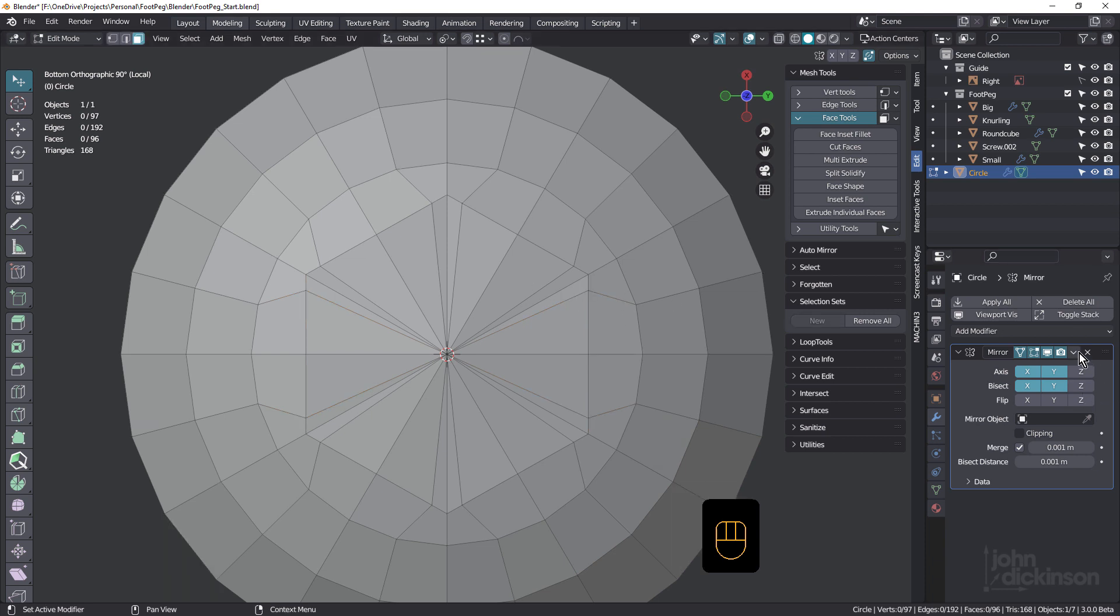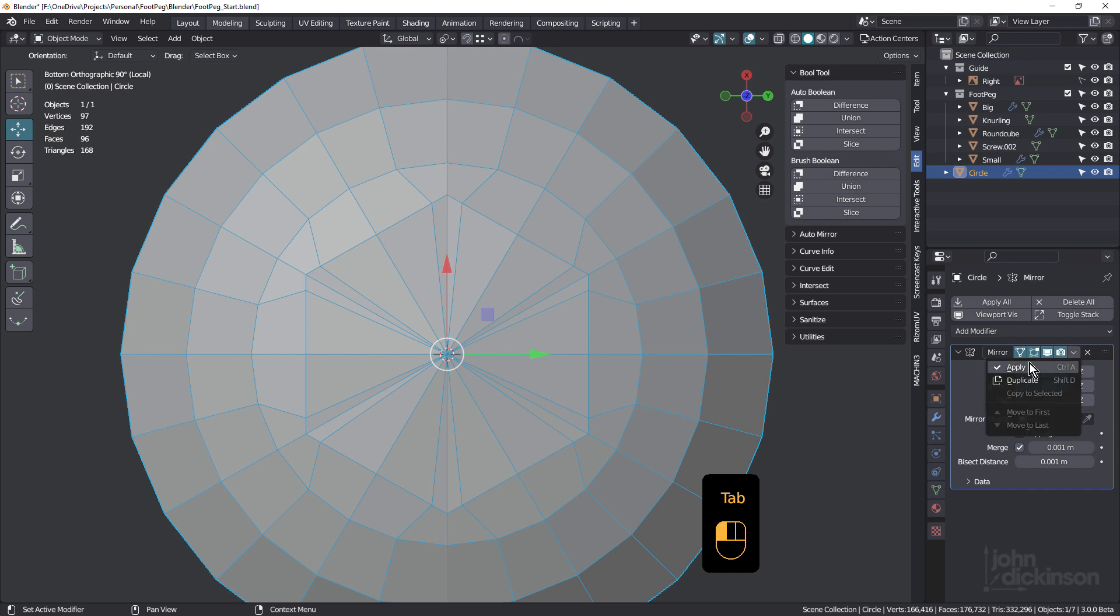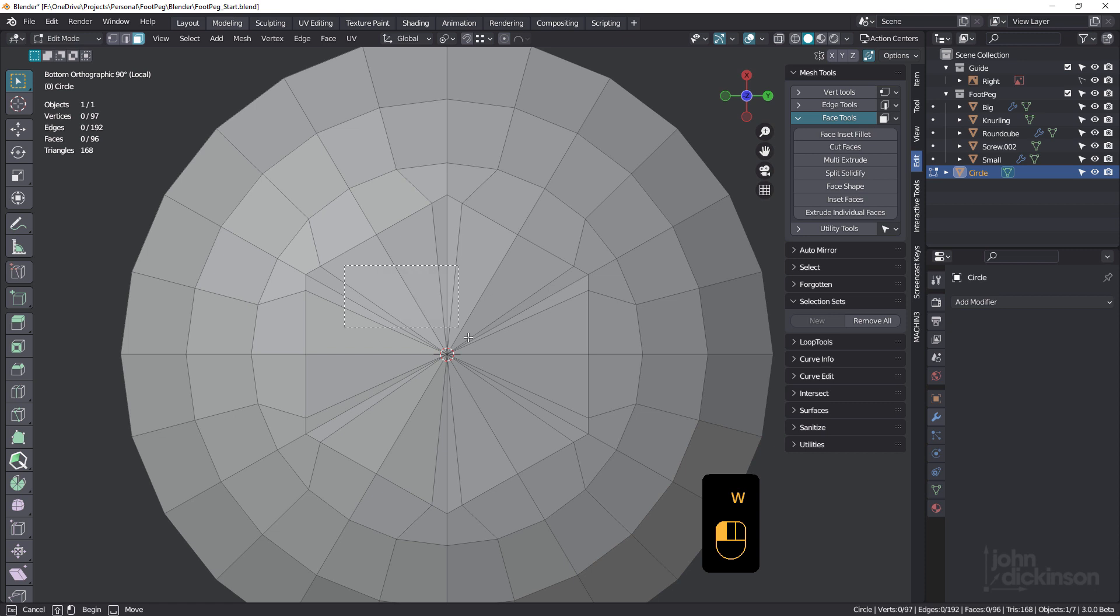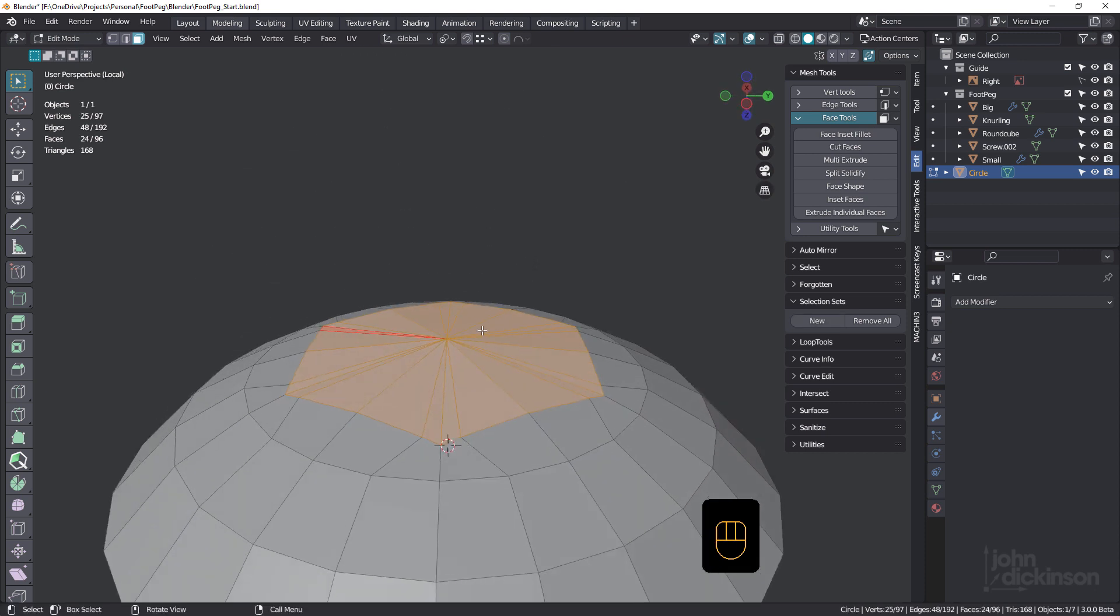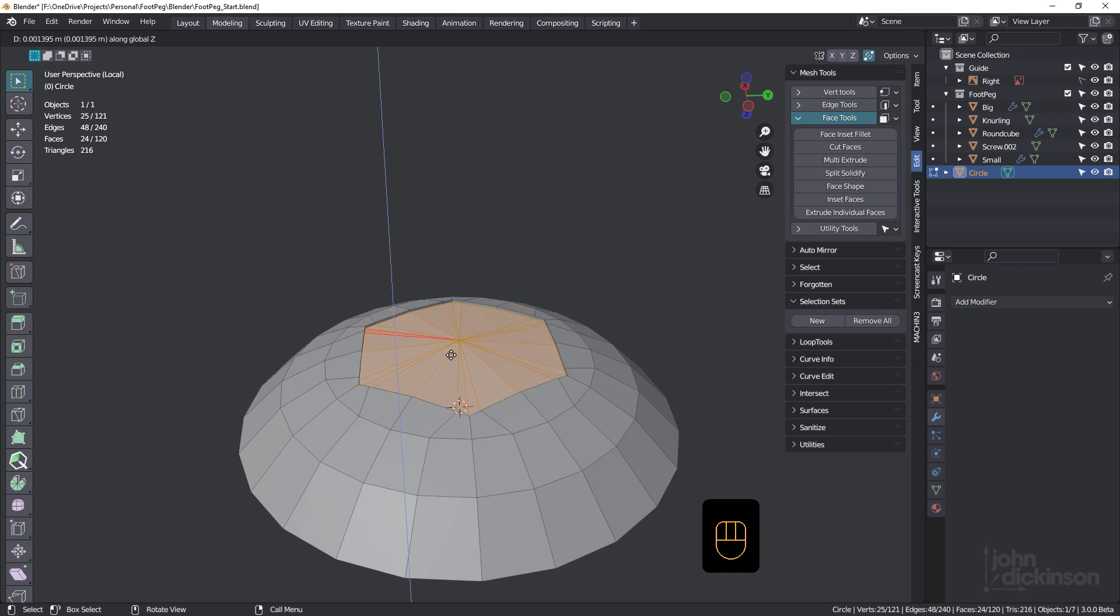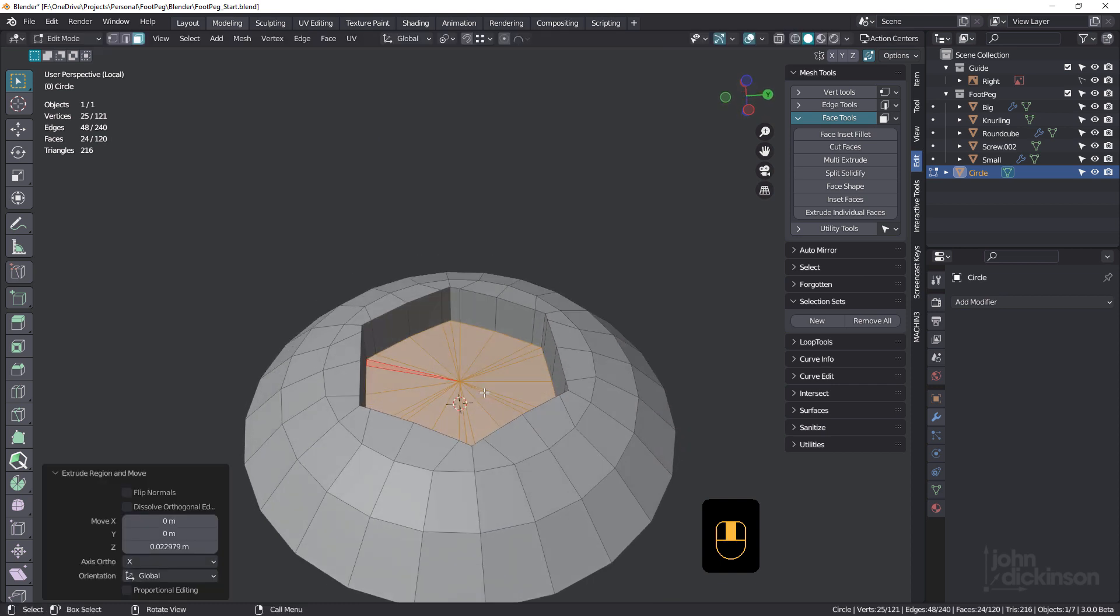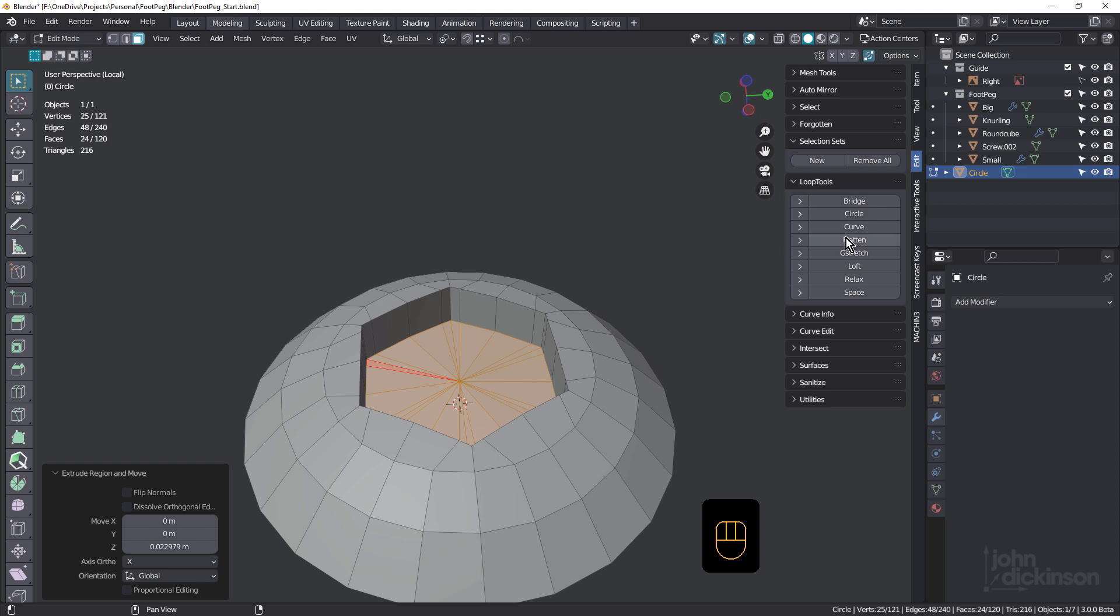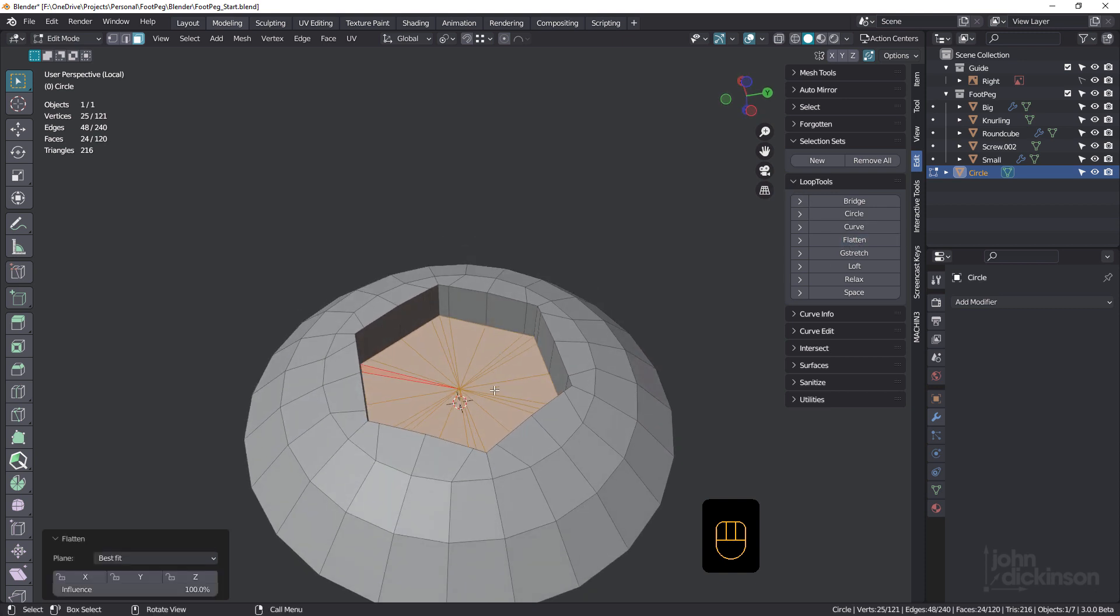So next what we'll do is just apply that, tab, and just select these faces there like that. And we're going to press E for extrude and ZZ just to drag it down on the local axis. Let's go down about that far, that'll do. And we can probably just use Flatten under Loop Tools just to flatten that out, like that.